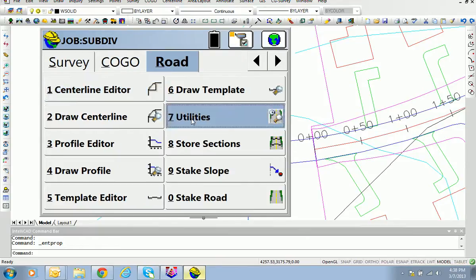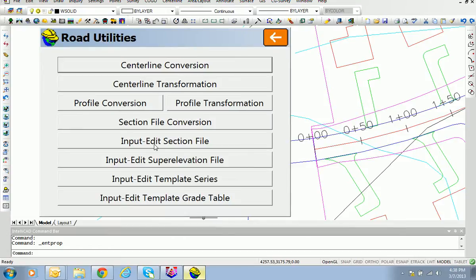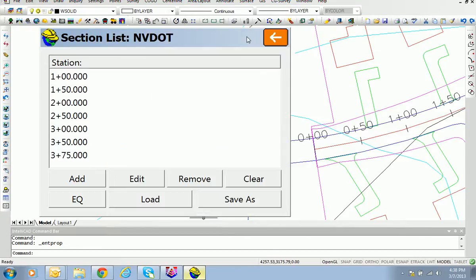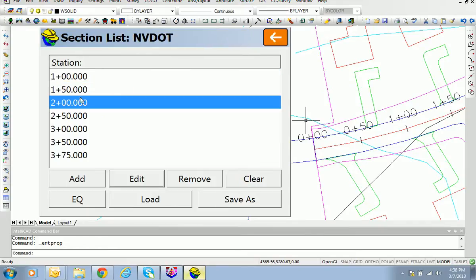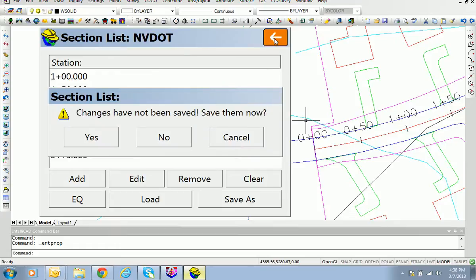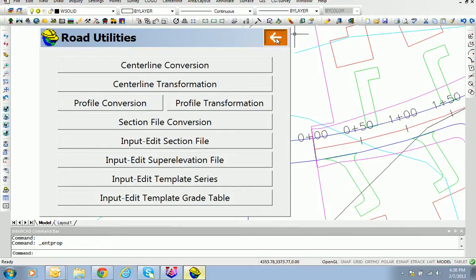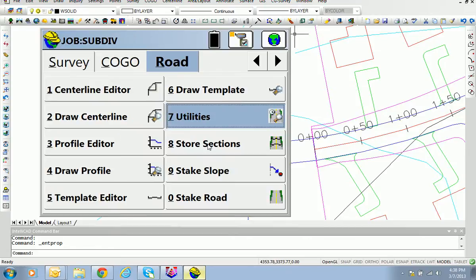This can be done using SurvCE and the command within the roading menu called Store Sections. Before we go there, let's go to Utilities and notice under Input/Edit Cross Section File that we don't have station zero and zero plus fifty measured in the field yet. The others have been done. They typically have two points — one references the double yellow line, the other is the edge of pavement. We'll do the same thing for station zero and zero plus fifty, then exit Road Utilities and go to Store Sections.